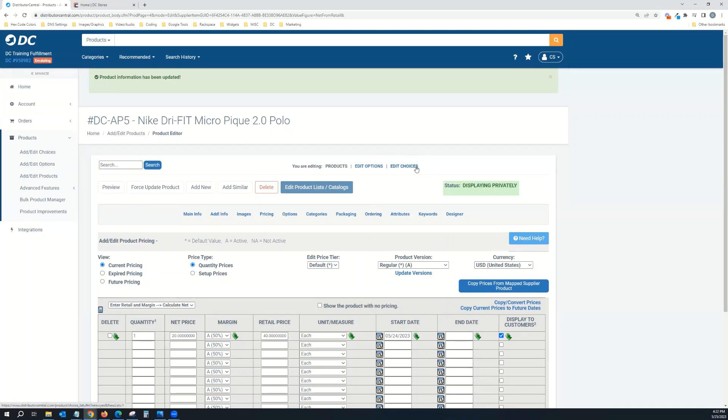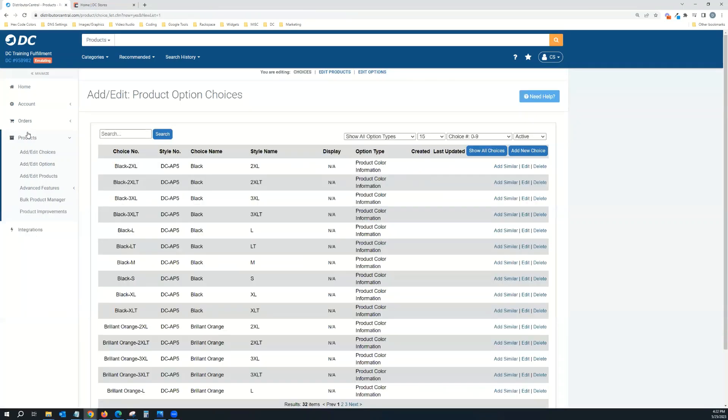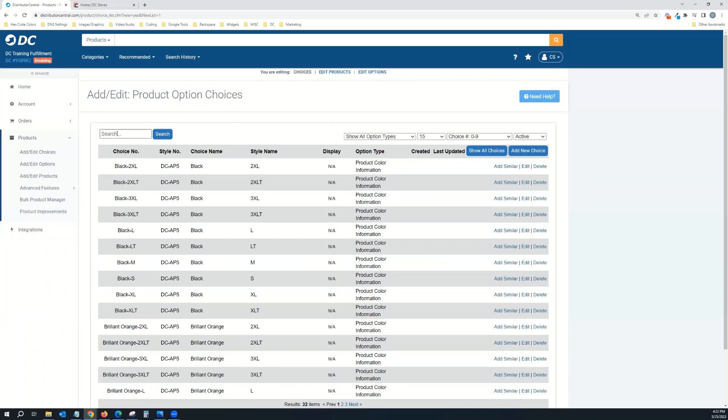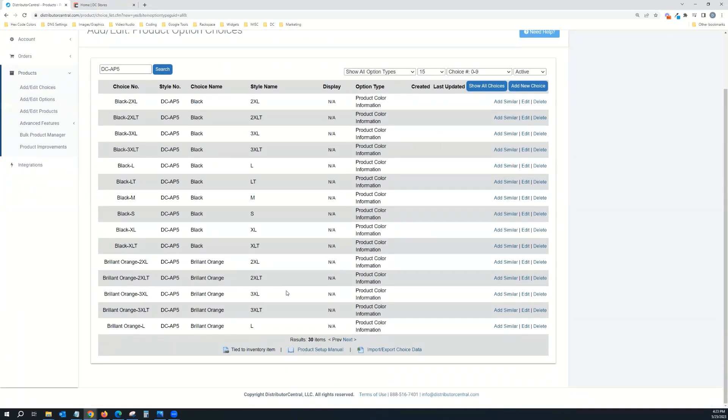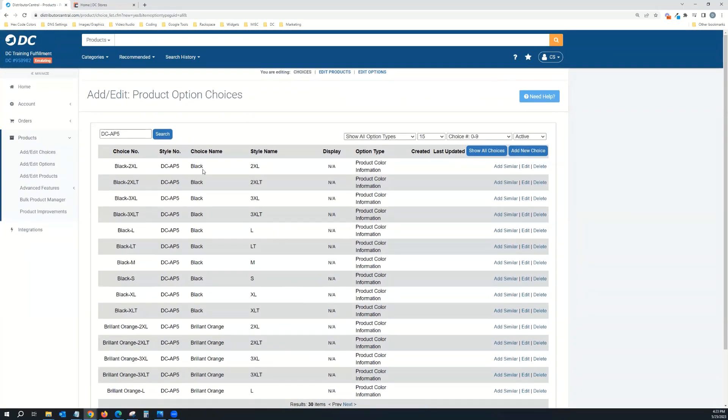Since I changed the pricing on this item for the polo, I also need to come in here and go to Edit Choices. What we did when we set this up is we utilized the item number throughout the choices and the options to make it easier. Normally when you copy it over from the supplier with all the options and choices, they might have a SKU number that's really long. We tried to simplify it for you with these product templates that you can use either as is or as a template to create your own.